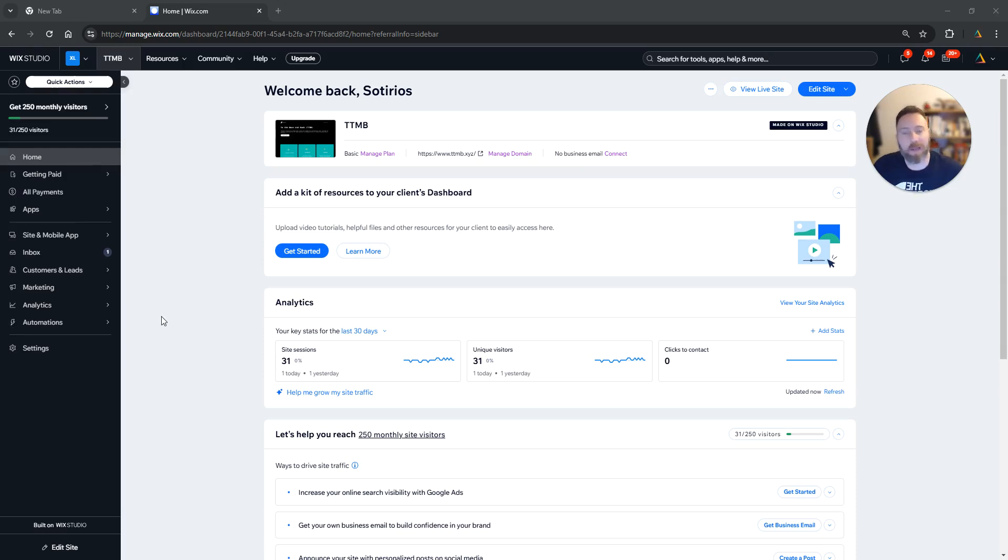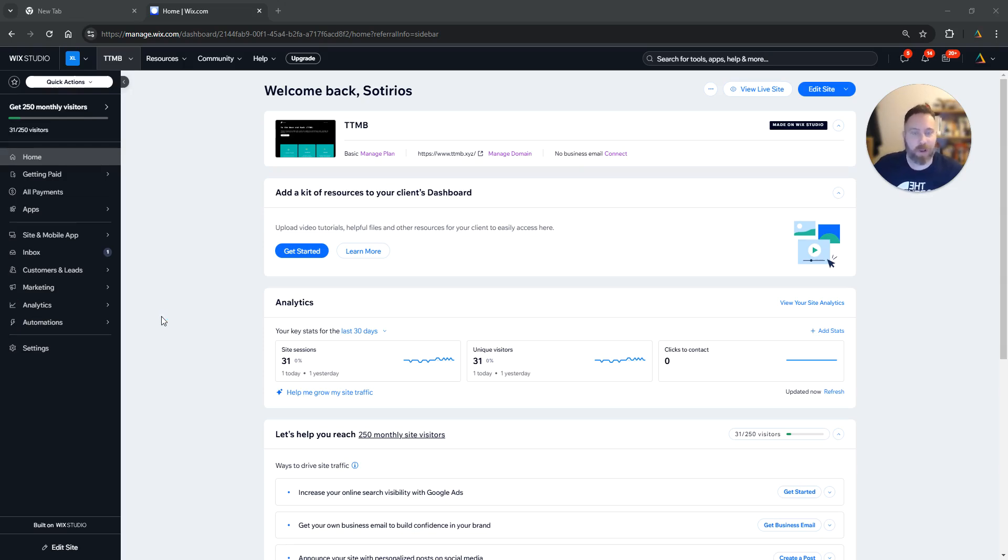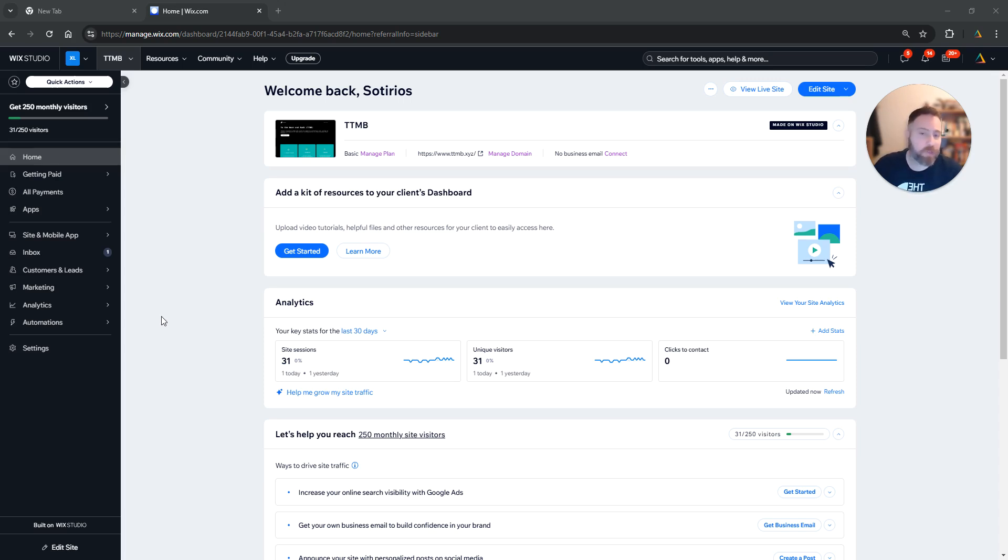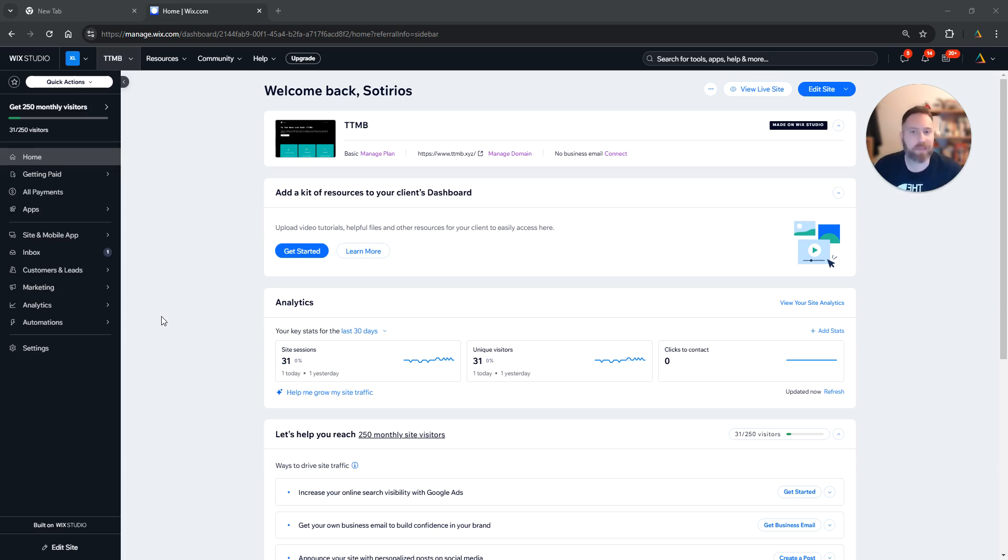Hello everyone and welcome to another Wix tutorial. Today we are going to learn how to invite people as collaborators in our Wix website. Before we go straight to the point, make sure you like the video and subscribe to the channel. It helps tremendously to create new content, so thank you very much in advance and let's get started.